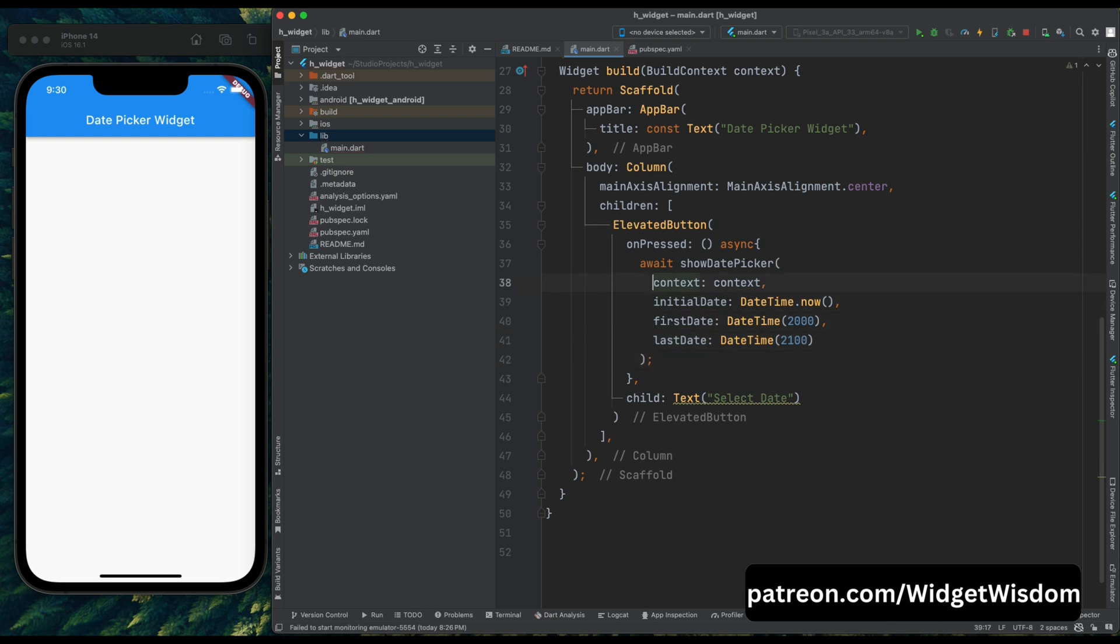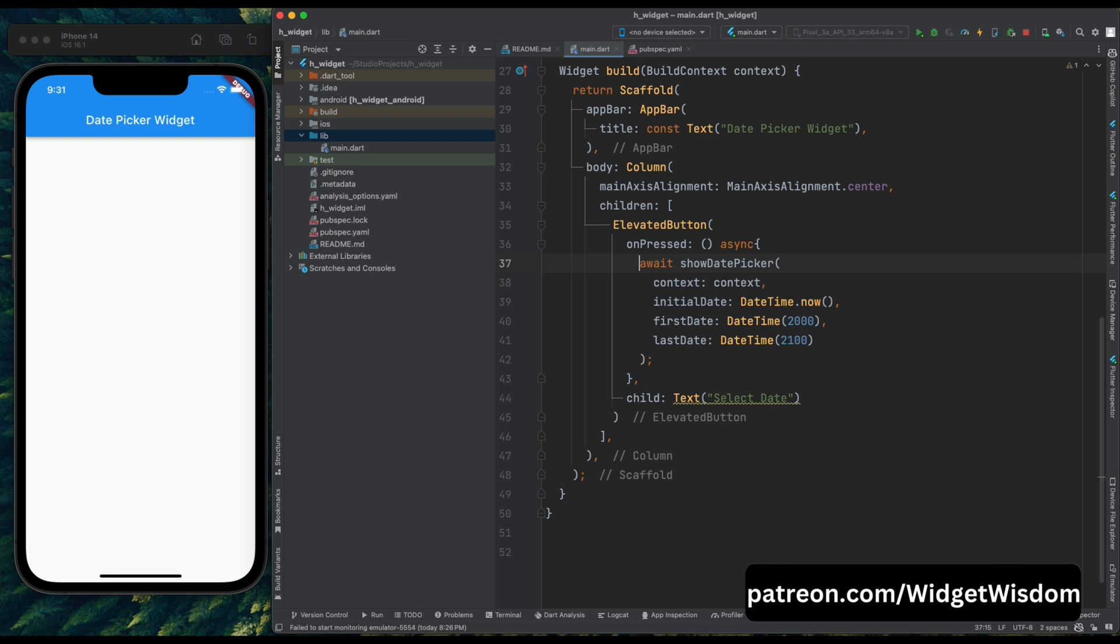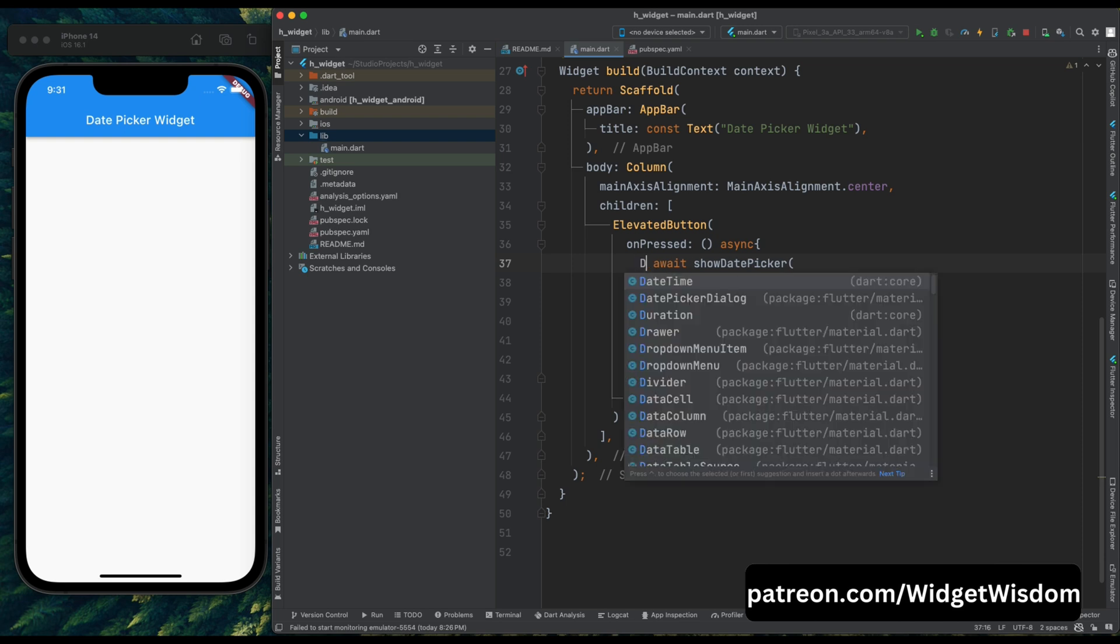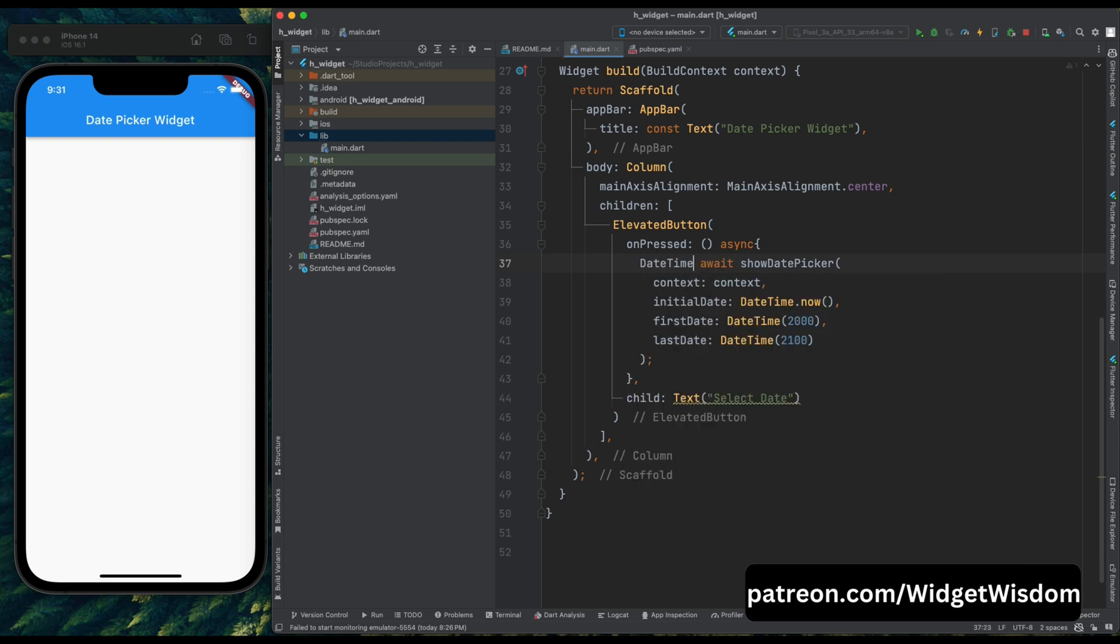Now our this function will return a datetime data, which we need to store. So let's assign this value to a datetime variable, and make sure that your this new datetime variable is going to be nullable.